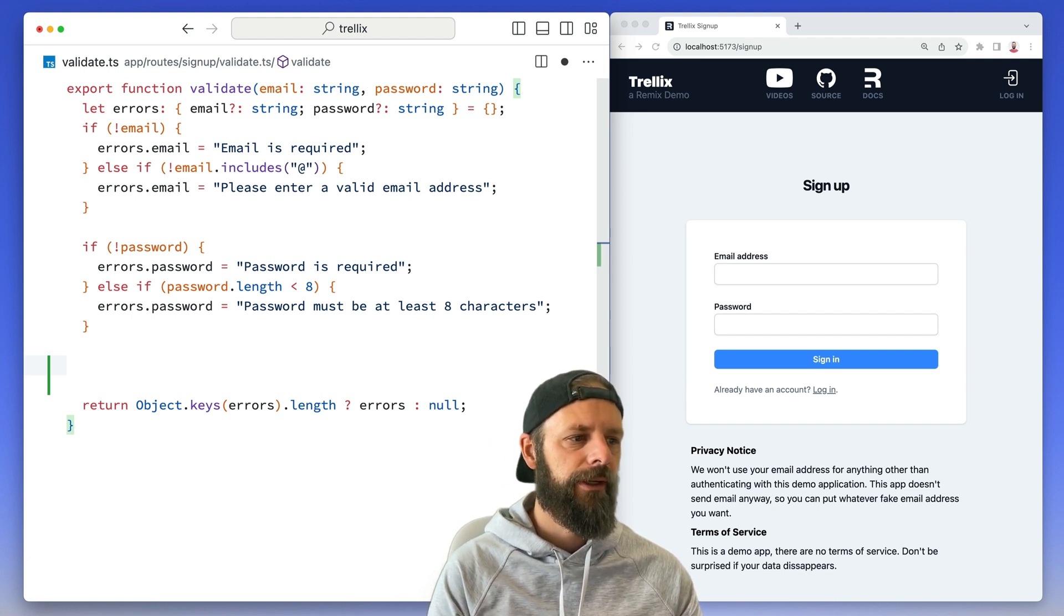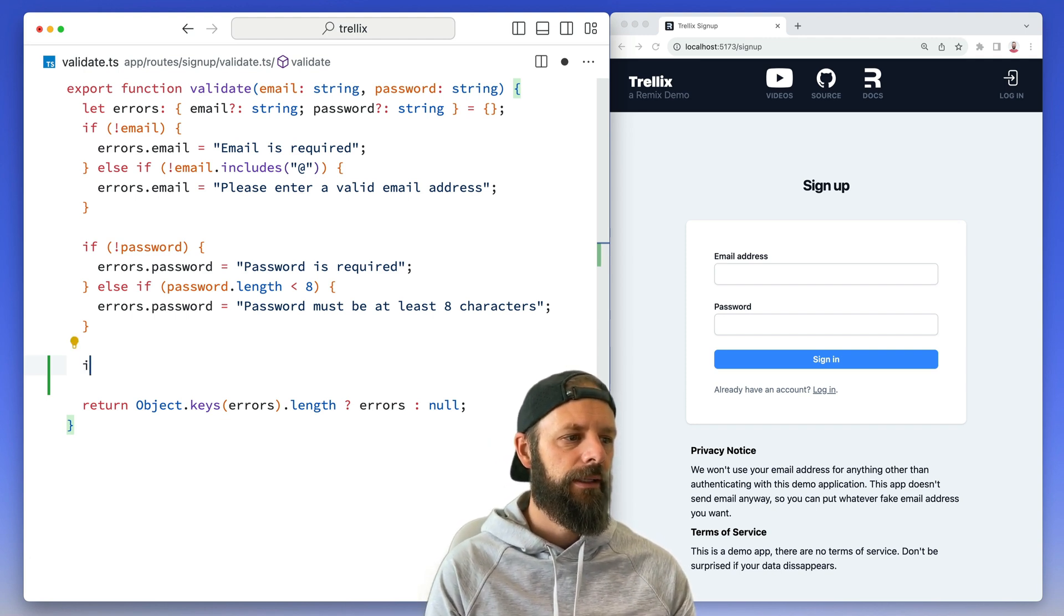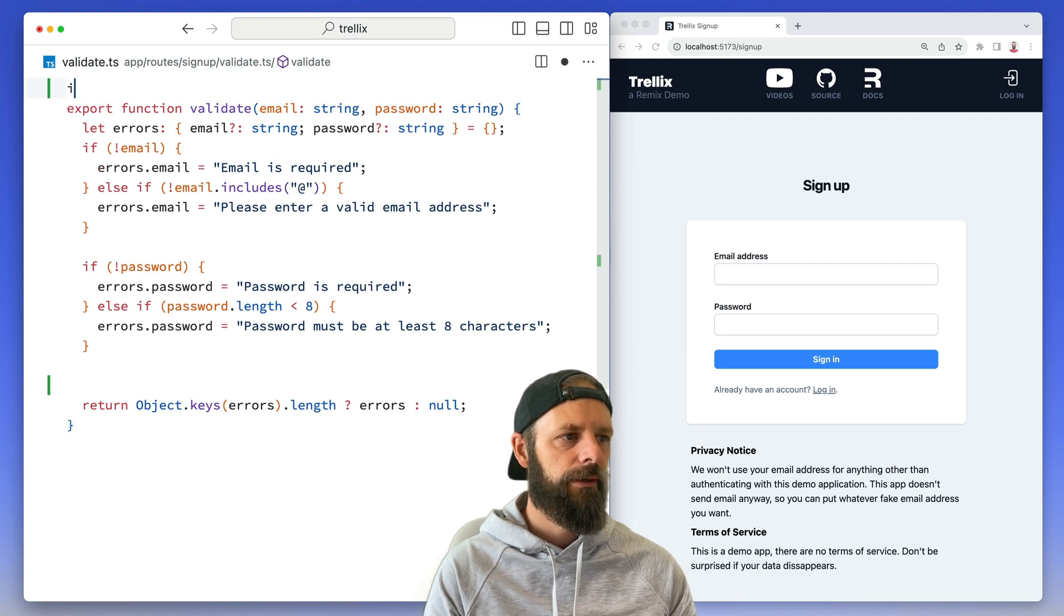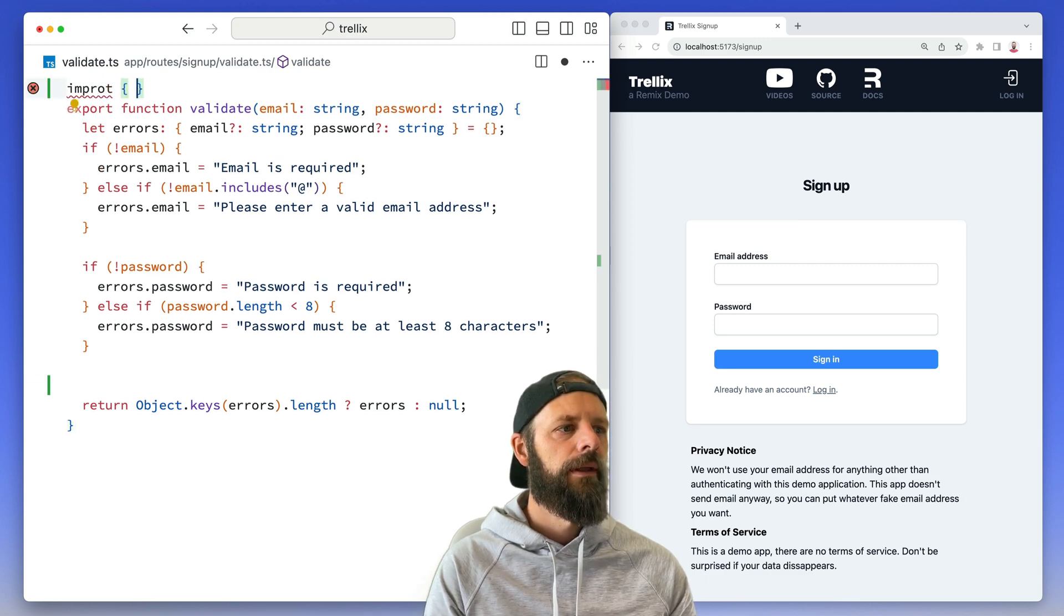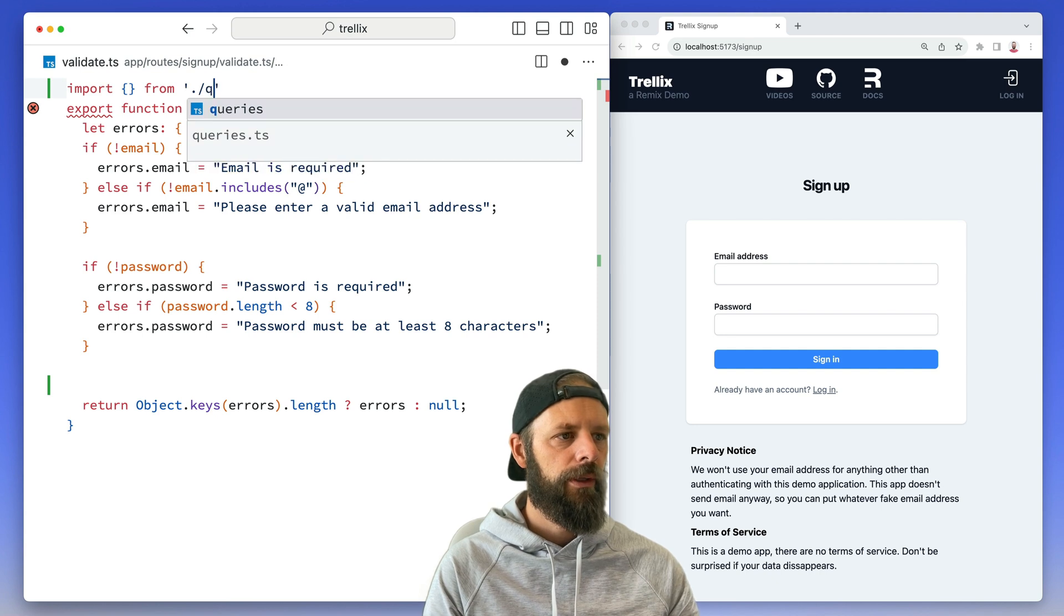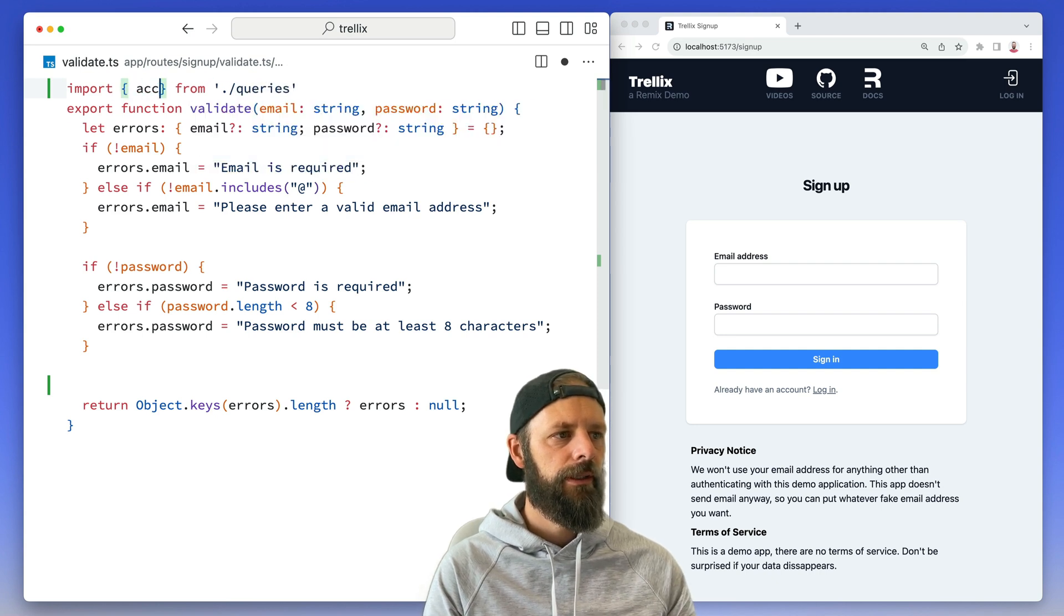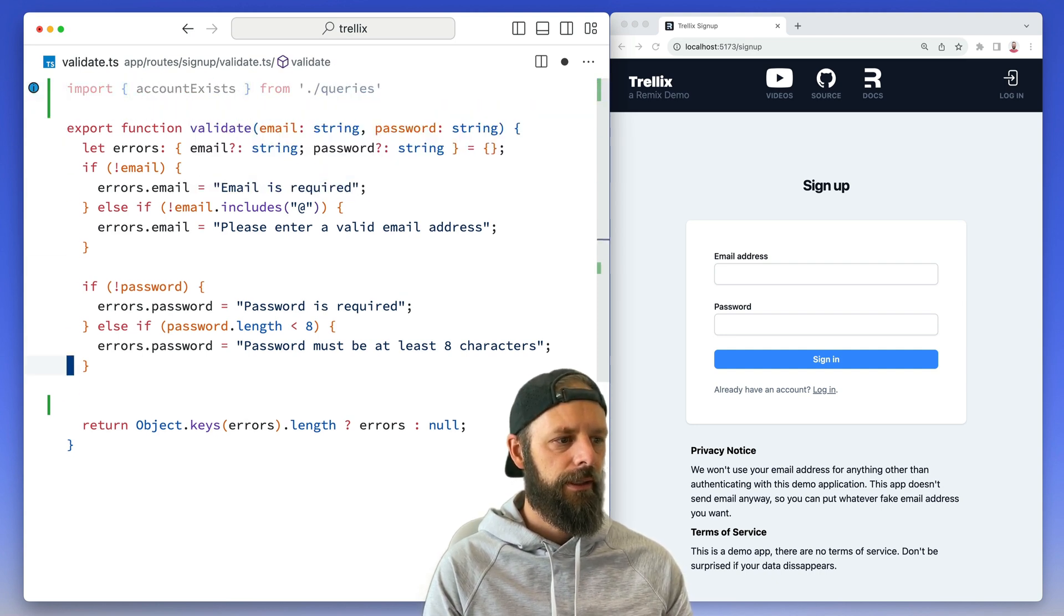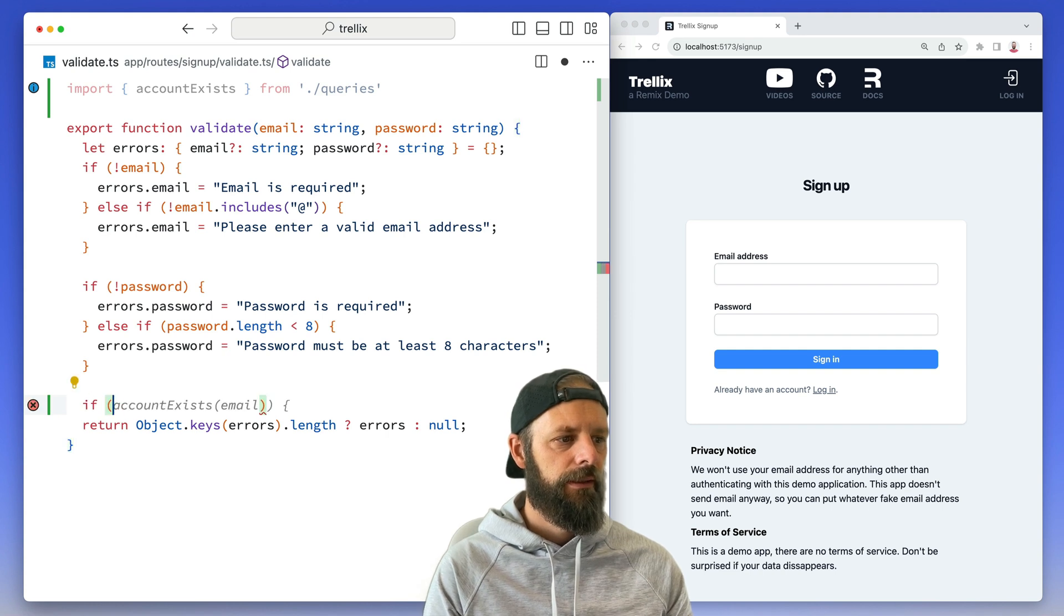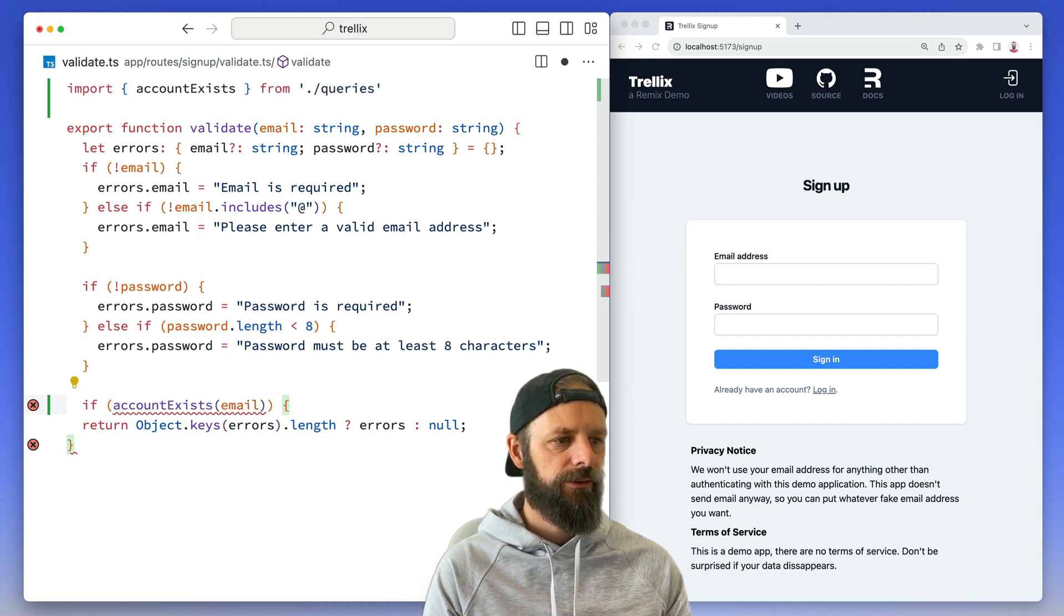that might be a little bit slower - I'm gonna check the database. Let's import from queries - I'll say account exists. And then I can say if account exists